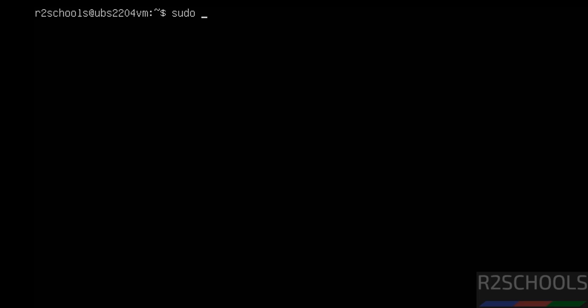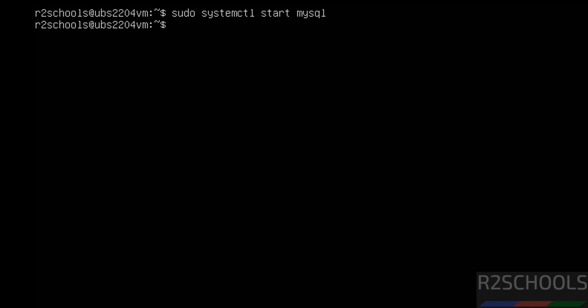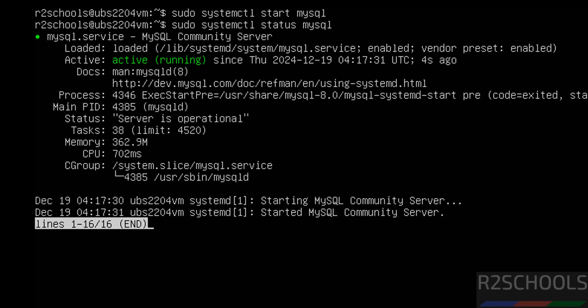Let us start it again: sudo systemctl start mysql. Now verify again — MySQL server is started, running for 4 seconds.